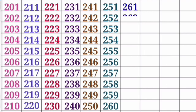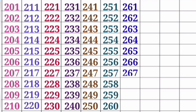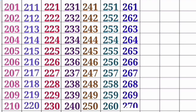261, 262, 263, 264, 265, 266, 267, 268, 269, 270.